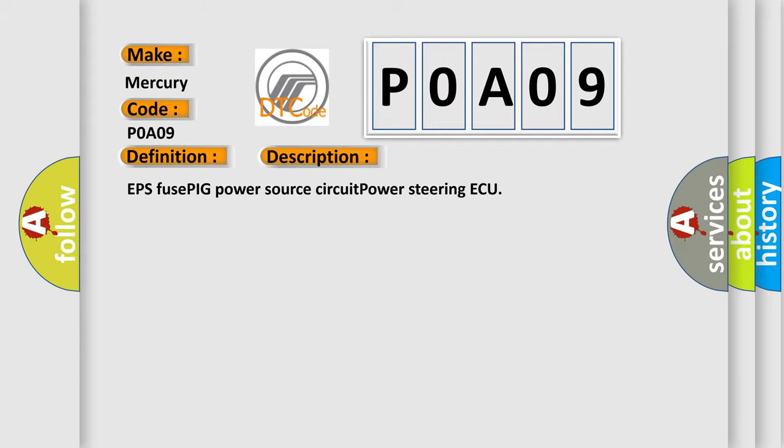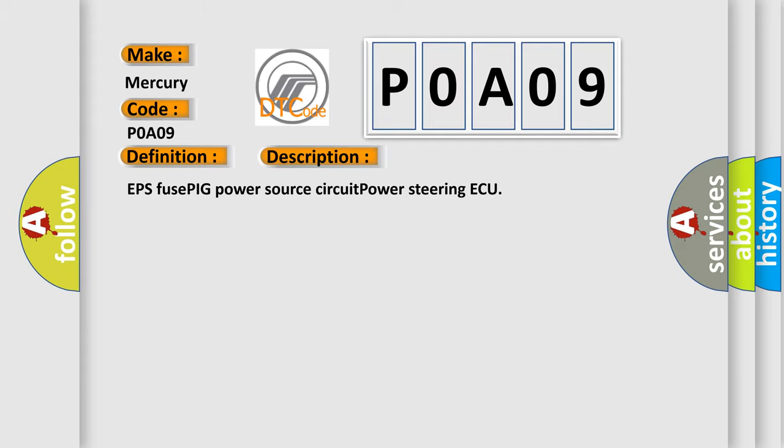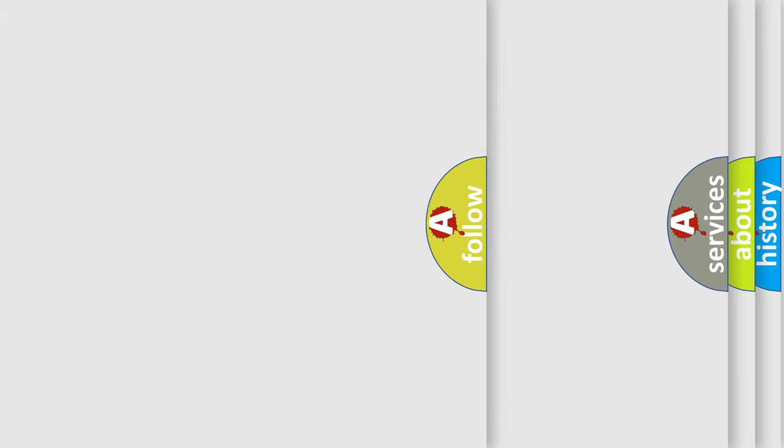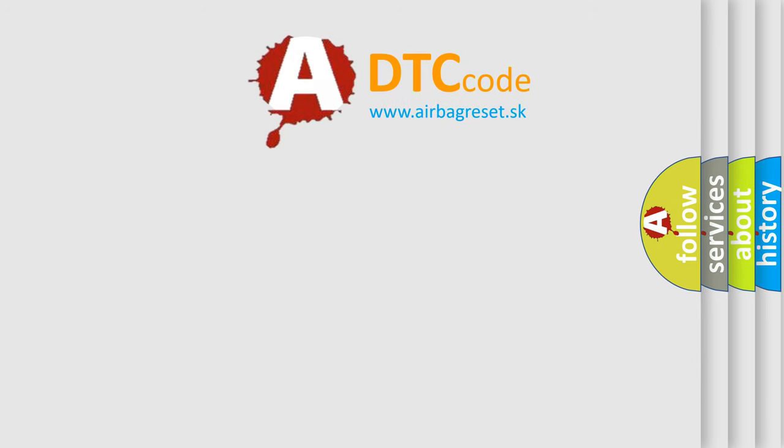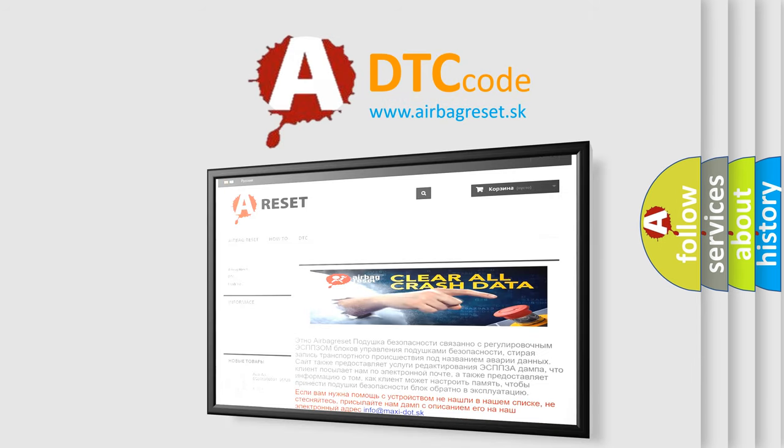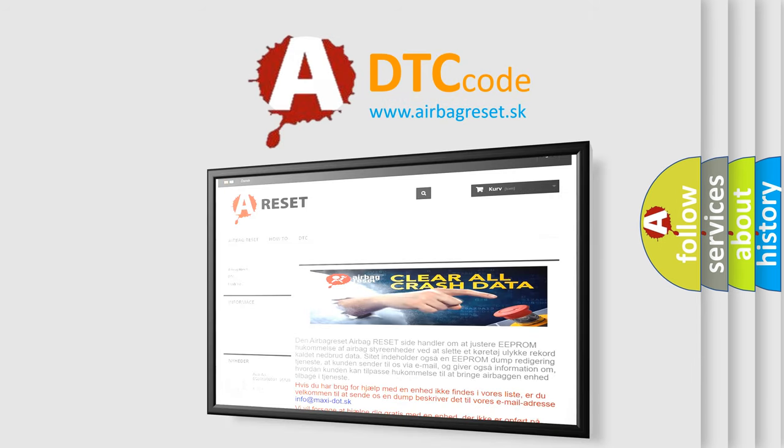The Airbag Reset website aims to provide information in 52 languages. Thank you for your attention and stay tuned for the next video.